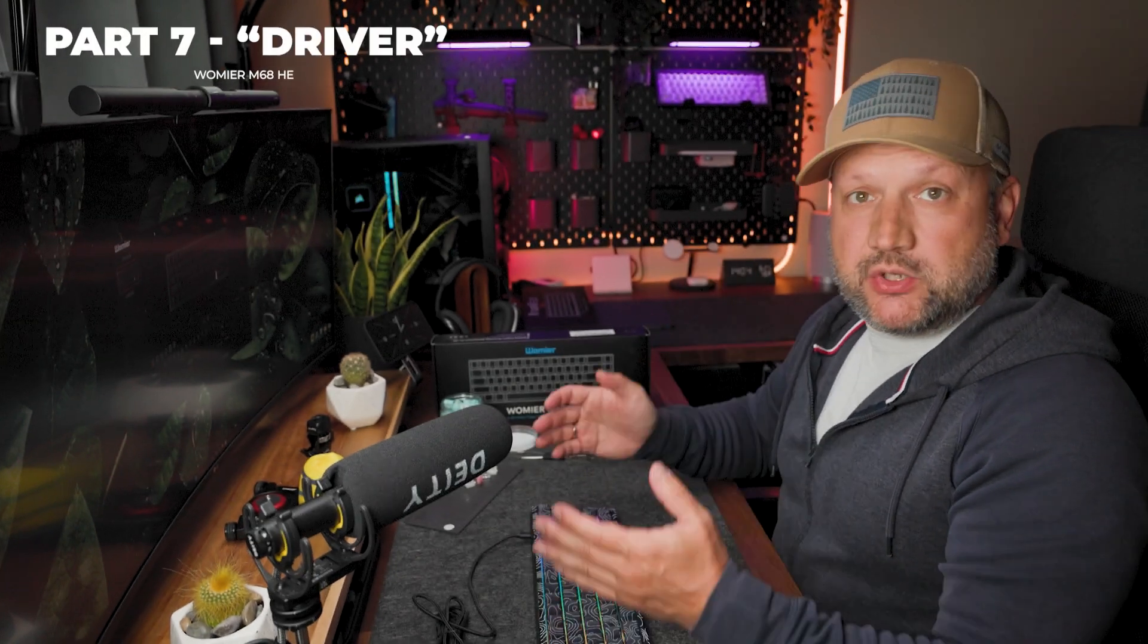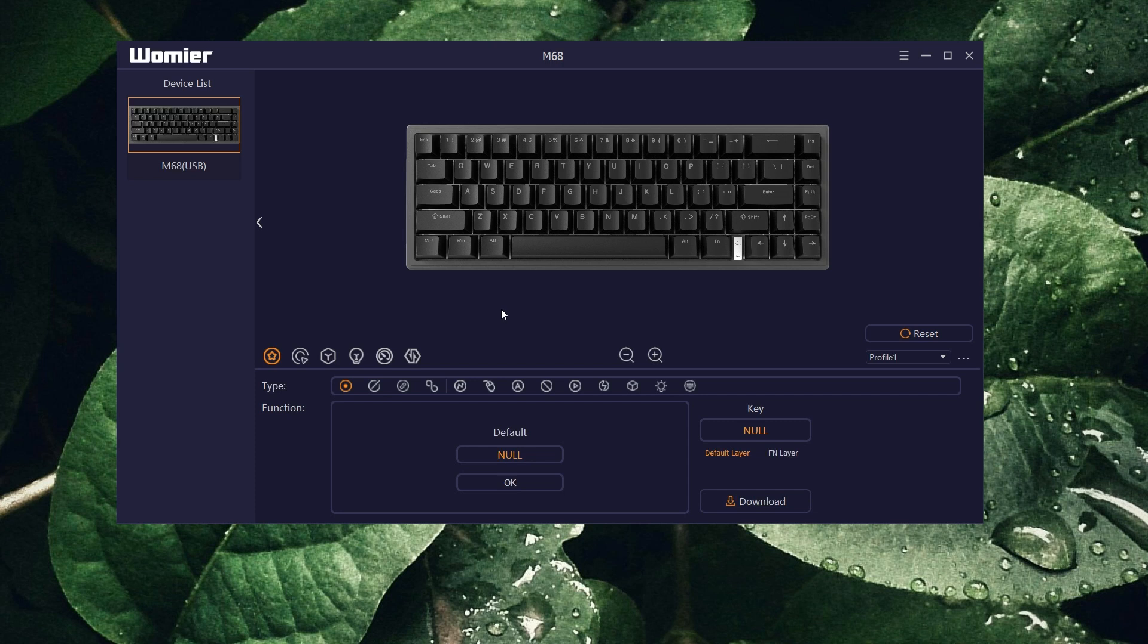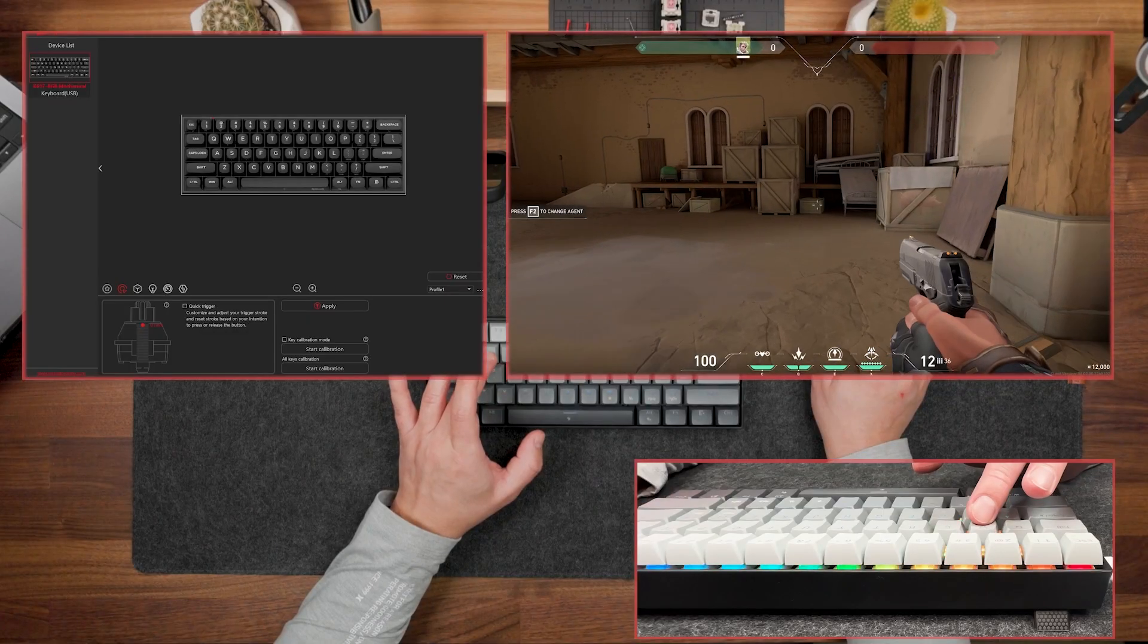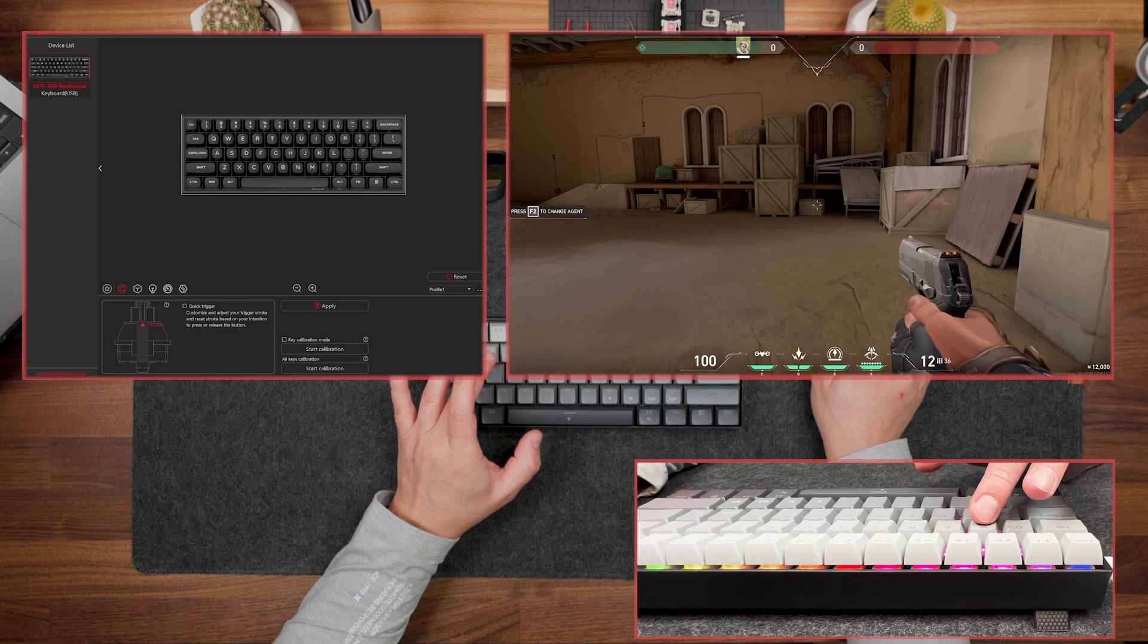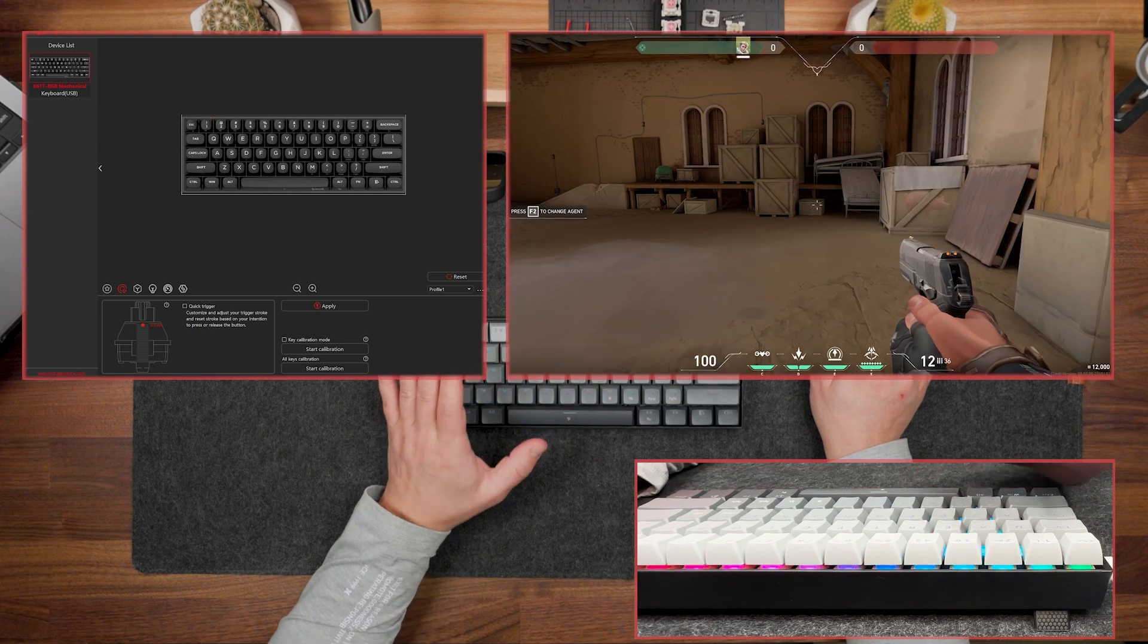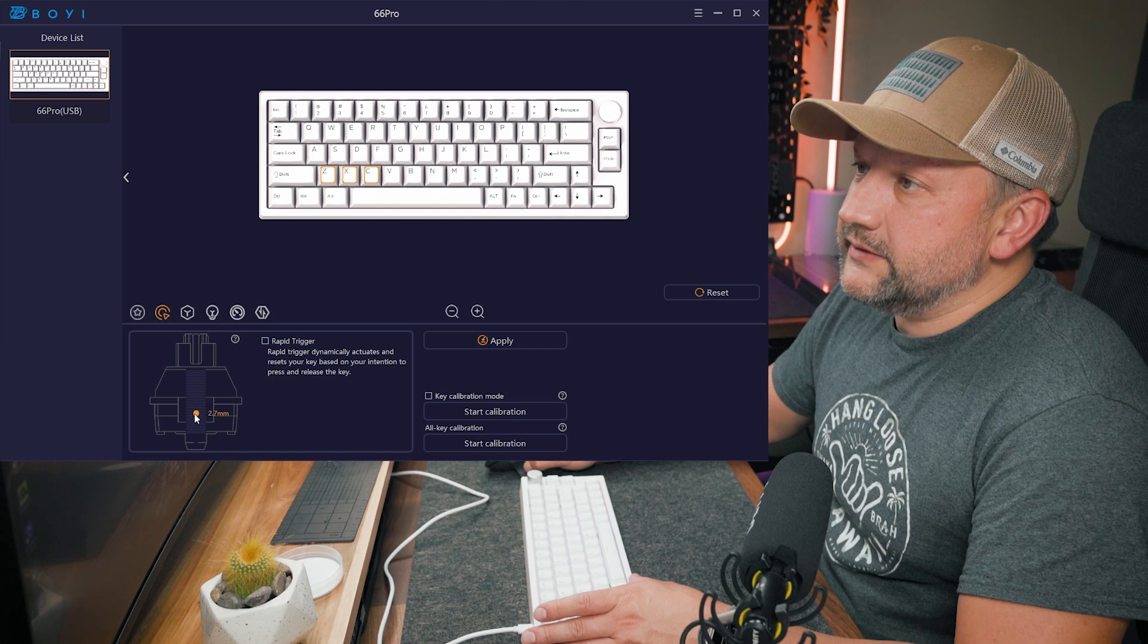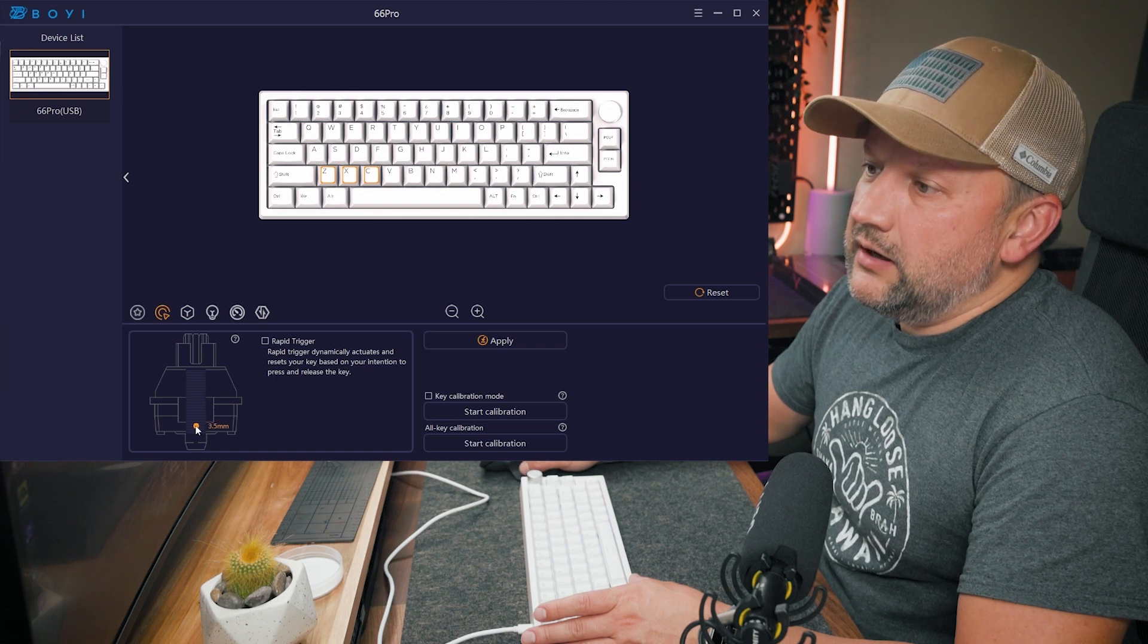Now let's talk about the software and rapid trigger and all of that. So first of all you may see that this software is standard software, so we saw the same on the Fizz from Red Dragon. We saw the same software on my recent review for one magnetic keyboard.